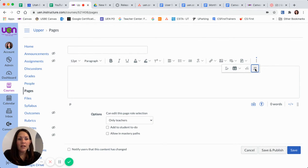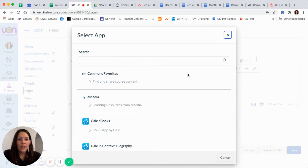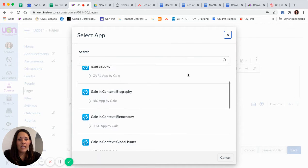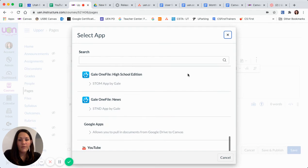So I'm going to go ahead and click on apps, and when I come here, I can see a list of all of the apps that I have available.